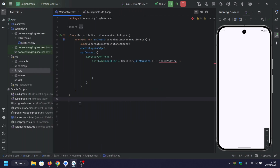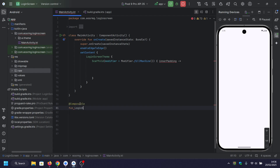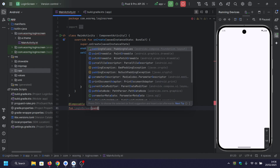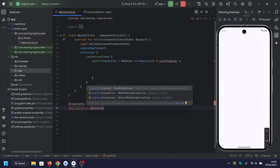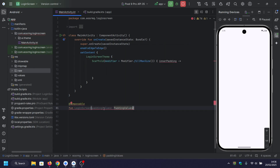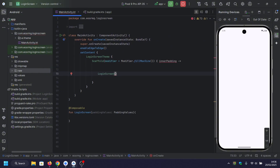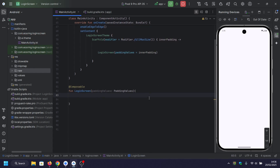Let's get started. First, let's define our login screen function. This function will handle everything related to our login UI. We start by defining state variables for email, password, and password visible.